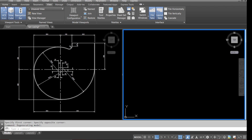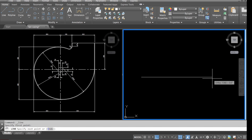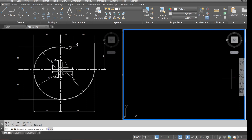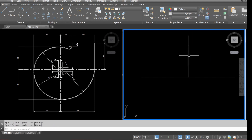Go to home and select the line tool. Pick up our first point and second point — that's the first center line. Type in line again and draw our second center line.